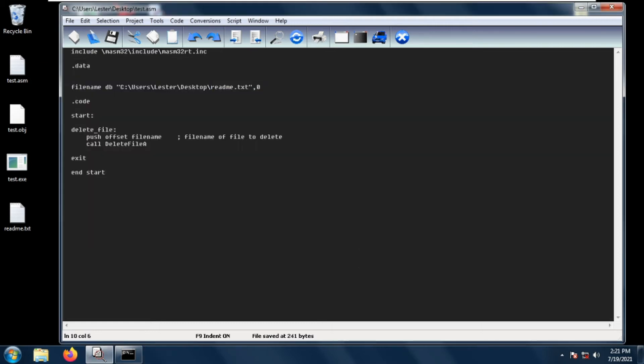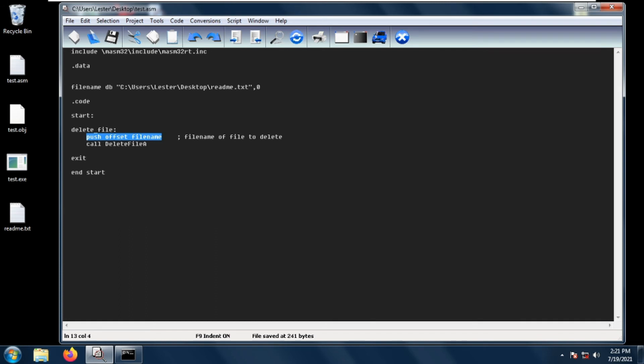To delete a file using MASM32 assembly, we use the DeleteFileA function. DeleteFileA has only one parameter: the filename of the file to delete. We simply push the offset of the filename we want to delete and then call DeleteFileA.